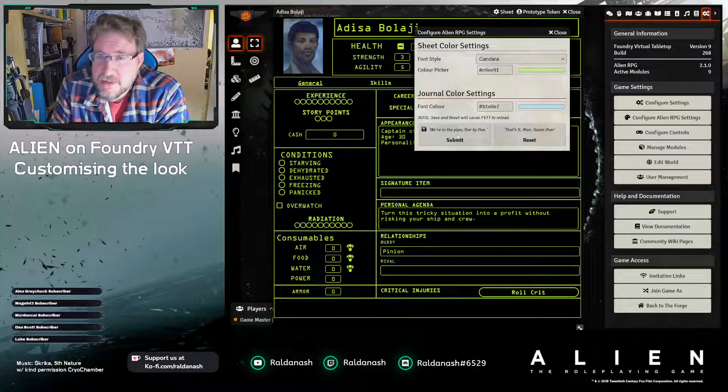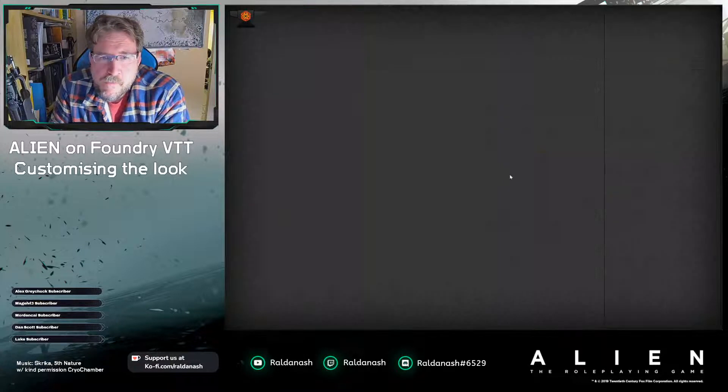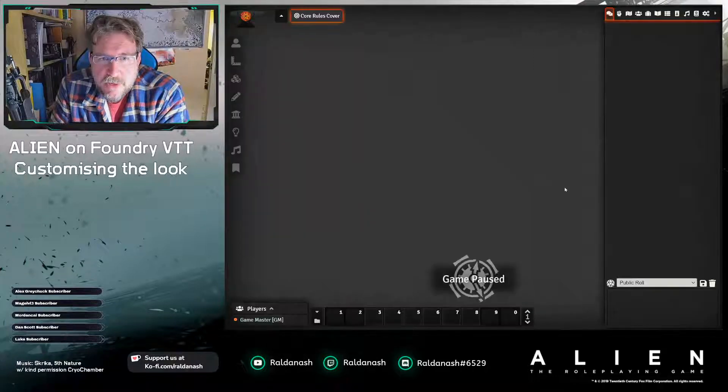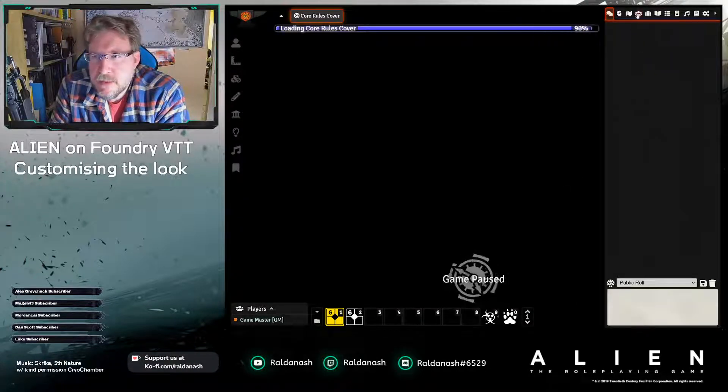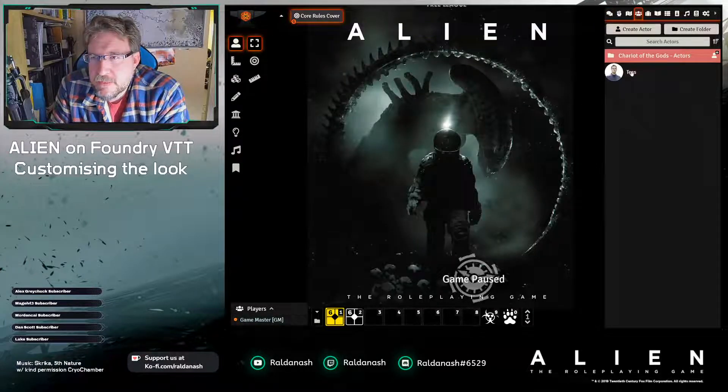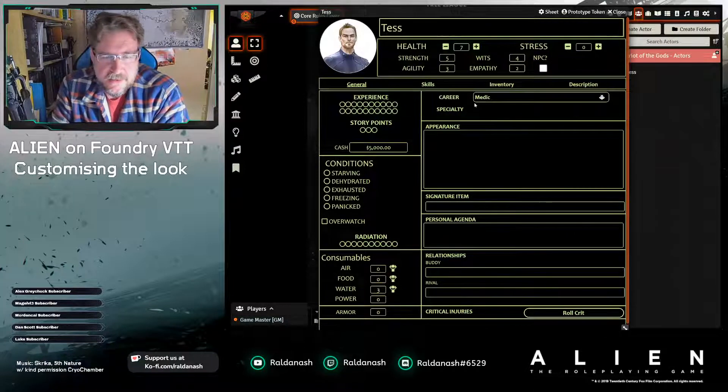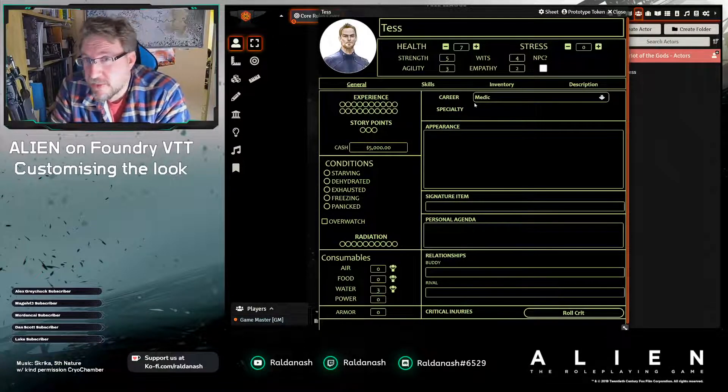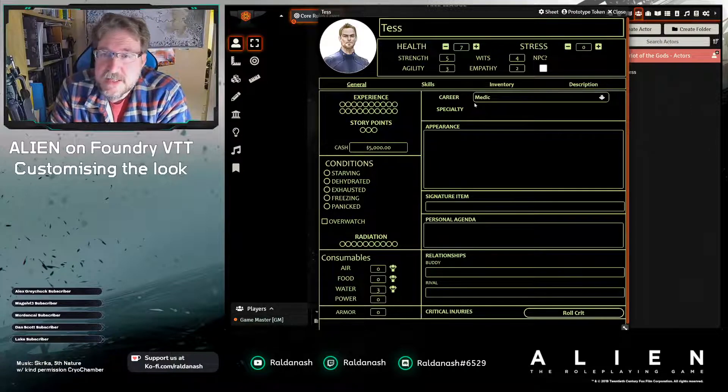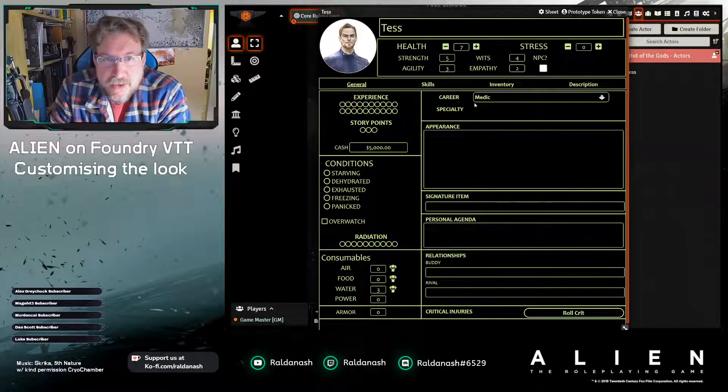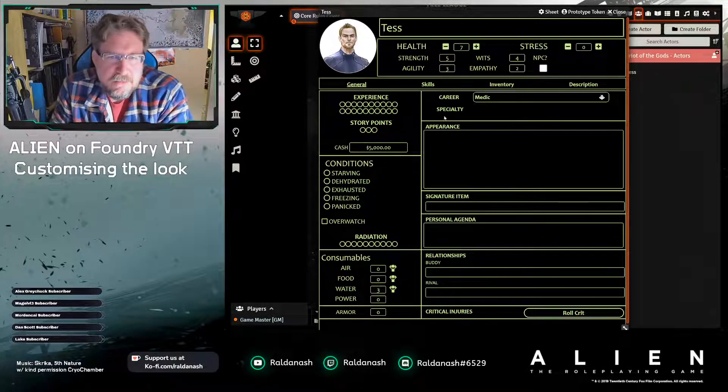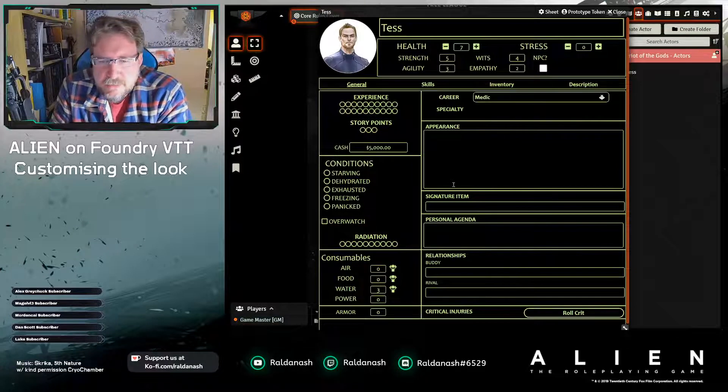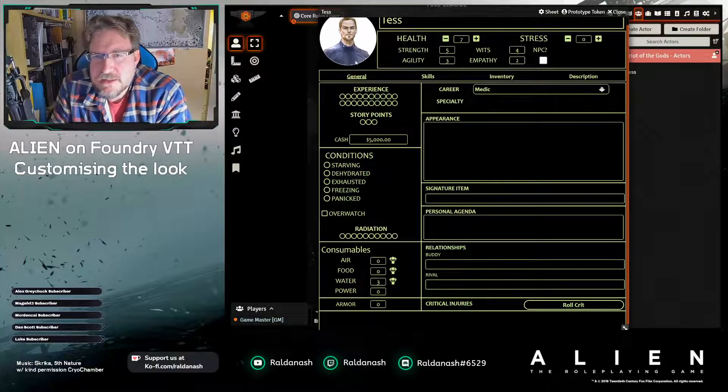Same for the general fonts, you can change them here, but I won't for now. Submit, we should now see a different font and slightly different color. So reloads, I go back into my character sheet, you can see this is now a different font and different color.